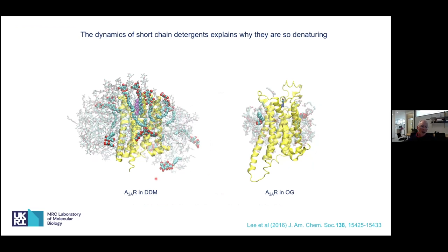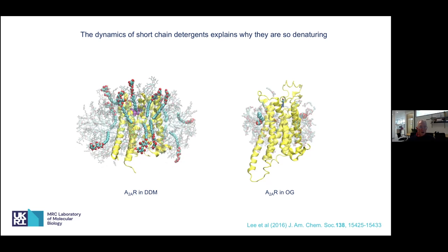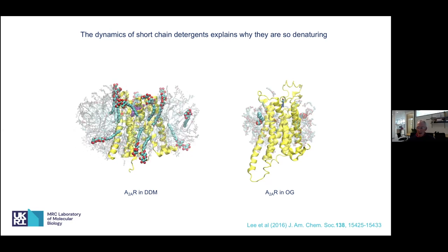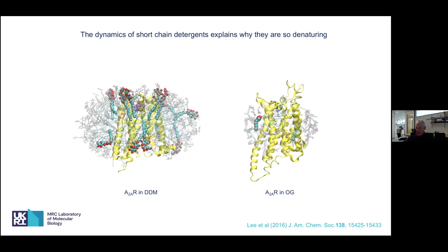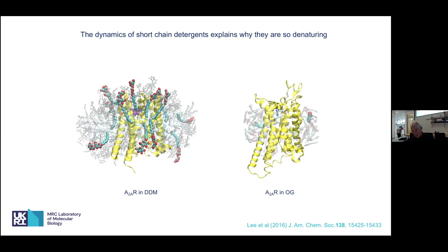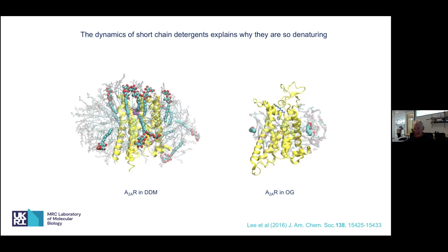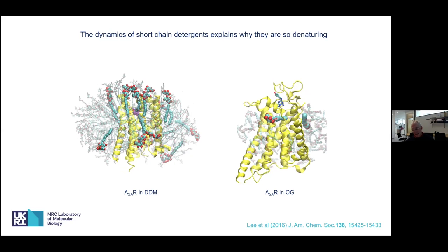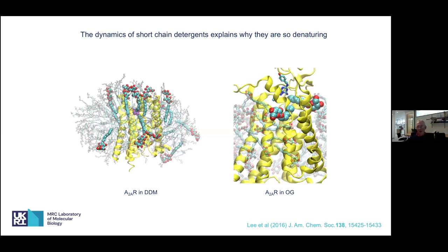We ran MD simulations with dodecyl maltoside or octyl glucoside. With dodecyl maltoside, it's jiggling about a little bit but fairly static. Compare that to OG — OG is on speed, going around all over the place. Individual molecules of OG are rotating in the plane of the hydrophobic region where the membrane would be, jiggling about, and at the end of the simulations starting to intercalate between the helices. These are the first steps of denaturation — enhanced movements of the receptor in short-chain detergents is probably why they're so denaturing.